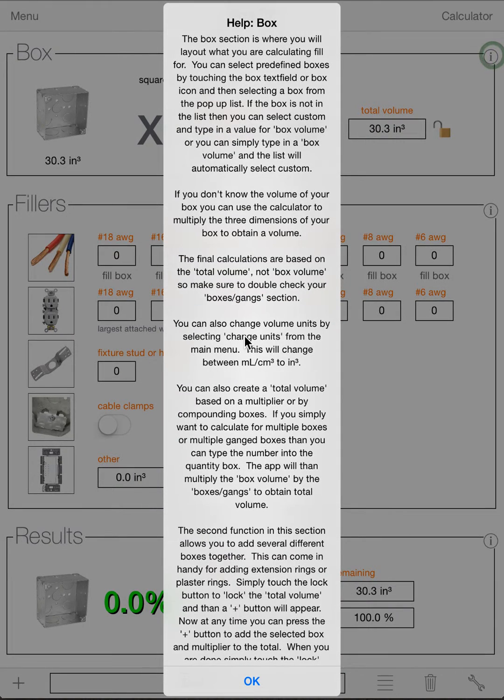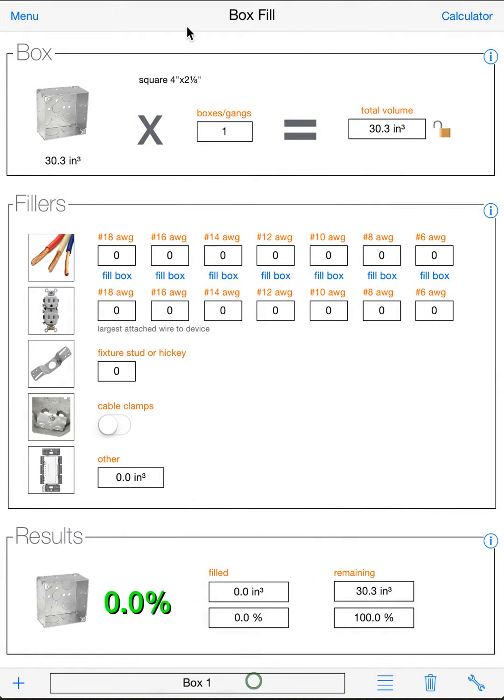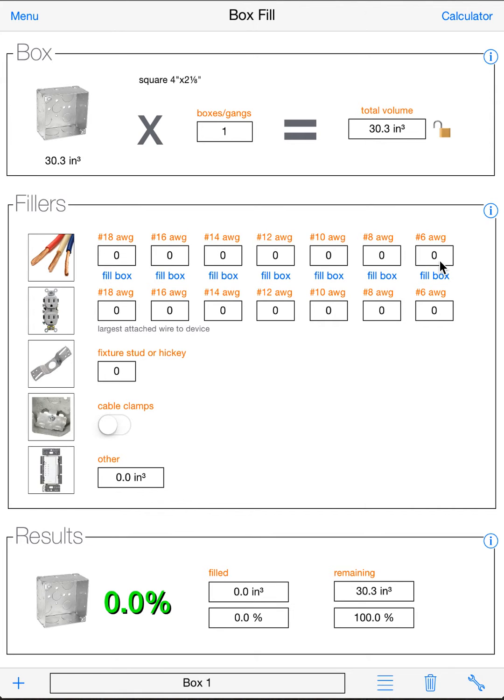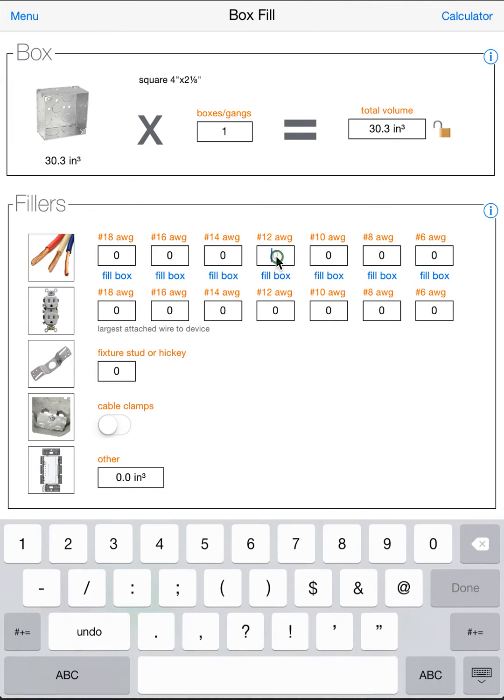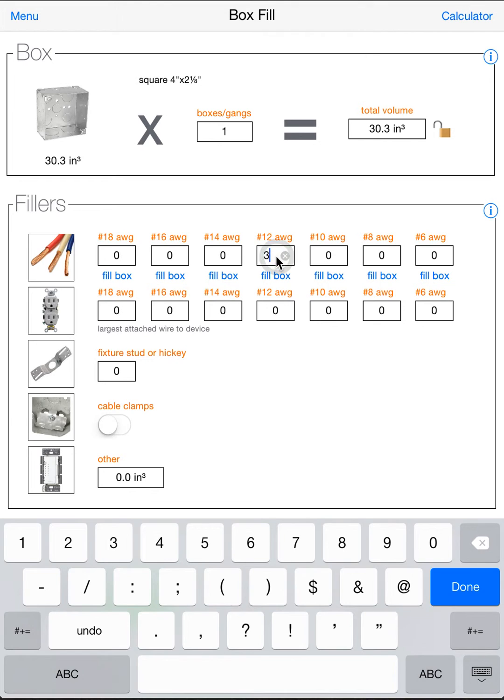There's also a help up here, the little i, which will tell you everything you just watched on the video. So let's keep with that for now. Now you add your fillers. So in the fillers section, you will see that all the wire sizes are here. So if you have three number 12s coming into your box, you can select this and put three.